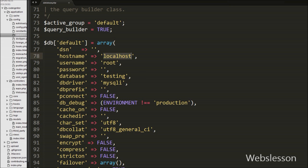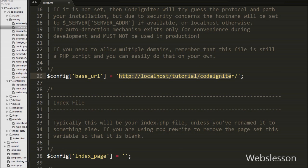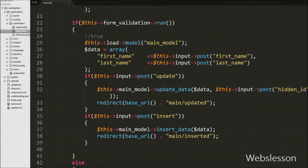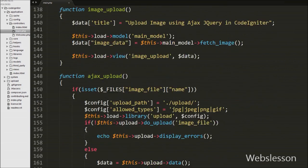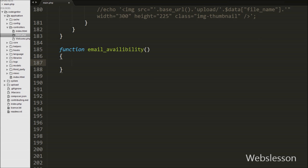In the previous CodeIgniter video tutorial, we have already made the database connection and set the base URL. Now first we want to load the view page, so we go to the controller. We already have one main controller, and in that main controller we have defined one function with the name 'email_availability'. This function will load the register page for checking email availability.